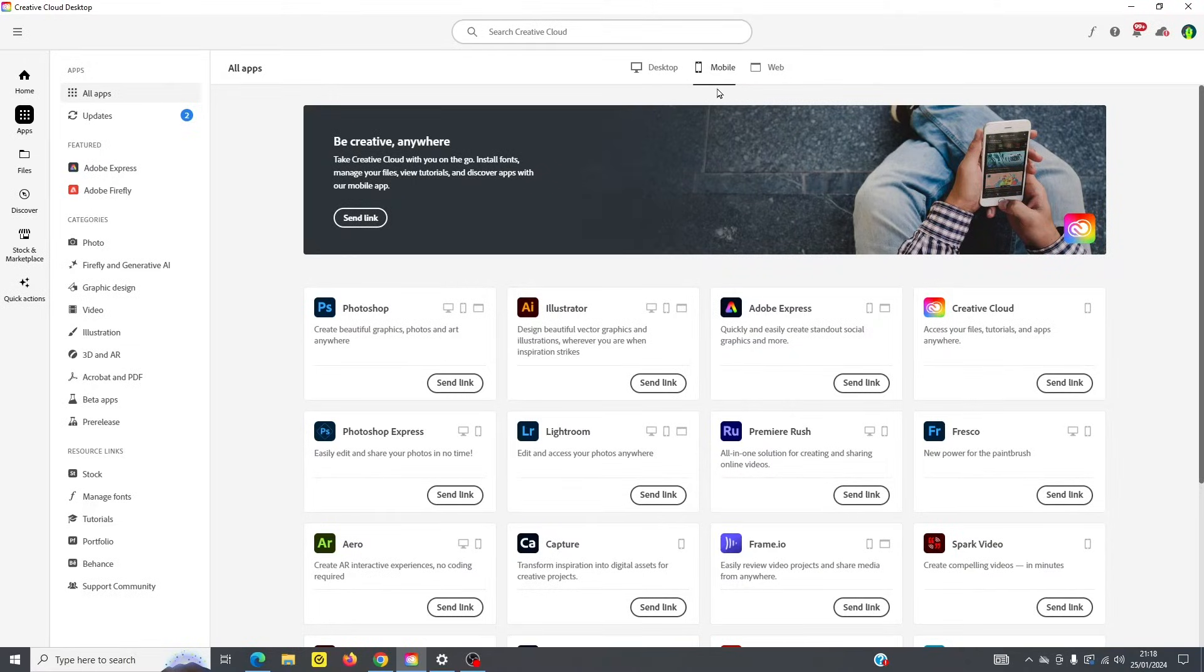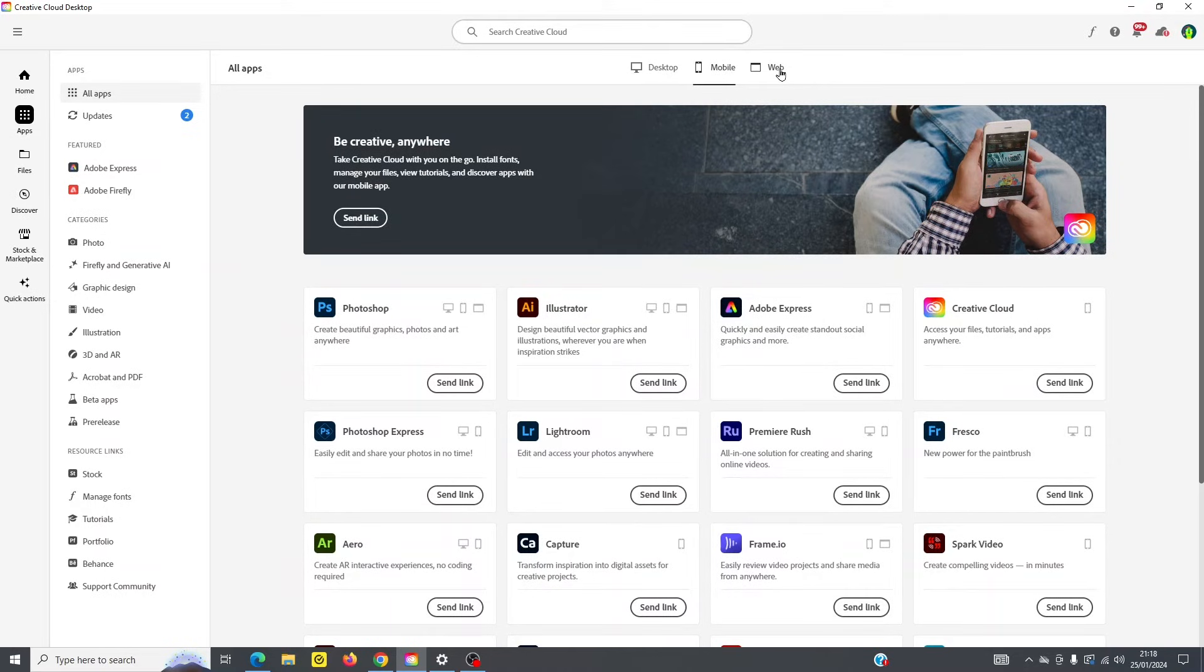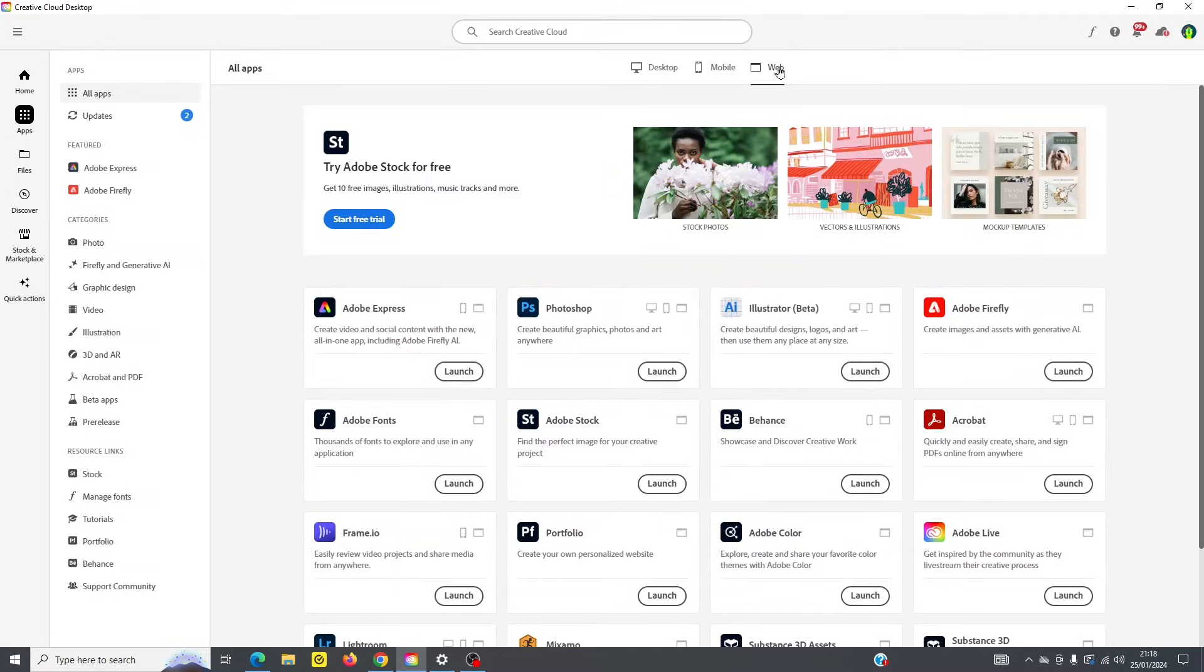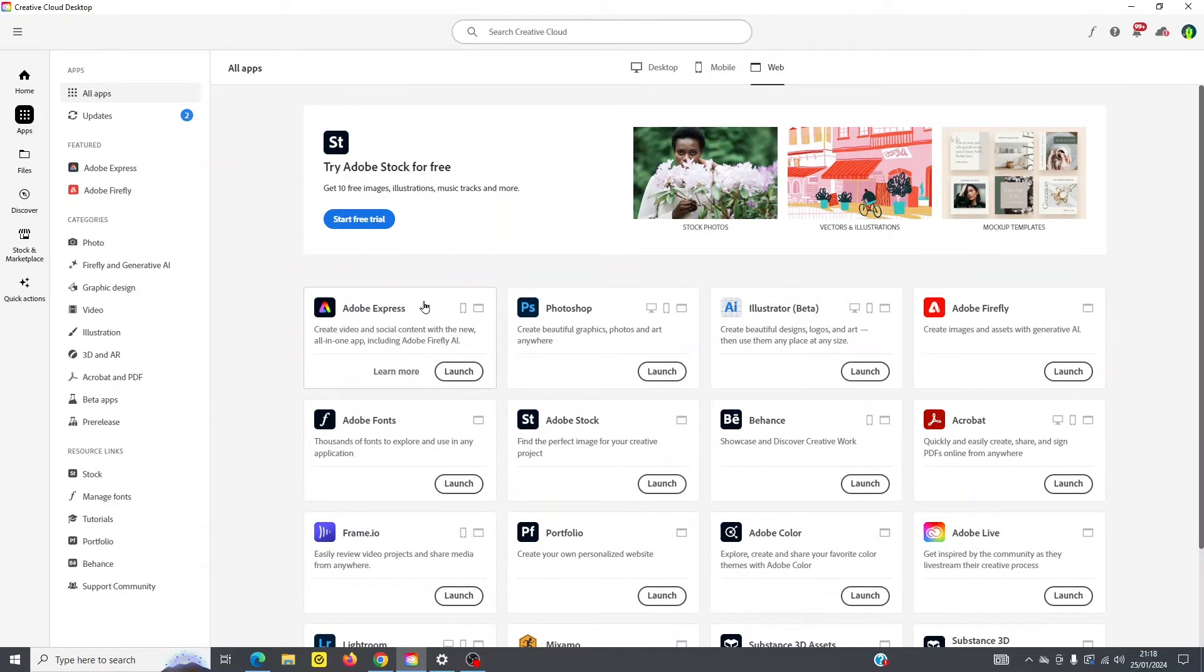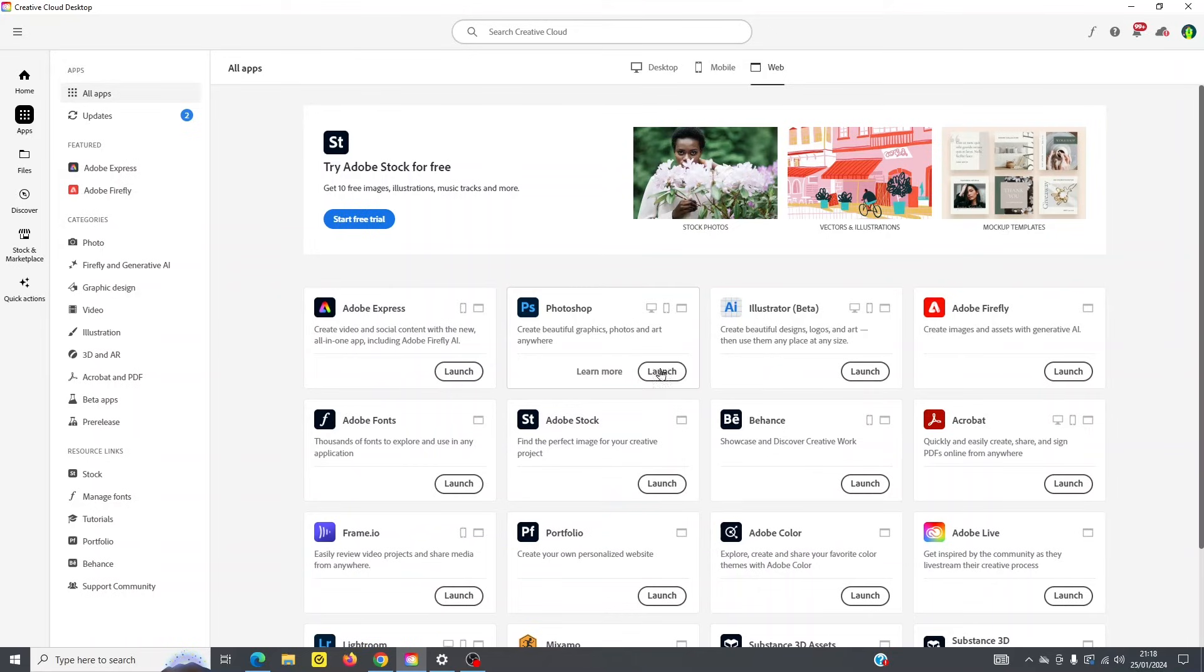And if you don't want to download on your mobile device or your desktop, then you can also choose in some cases, this doesn't apply to all programs or all apps. But in some cases, you can look at them on your web browser. So simply launch them in your web browser to use them.